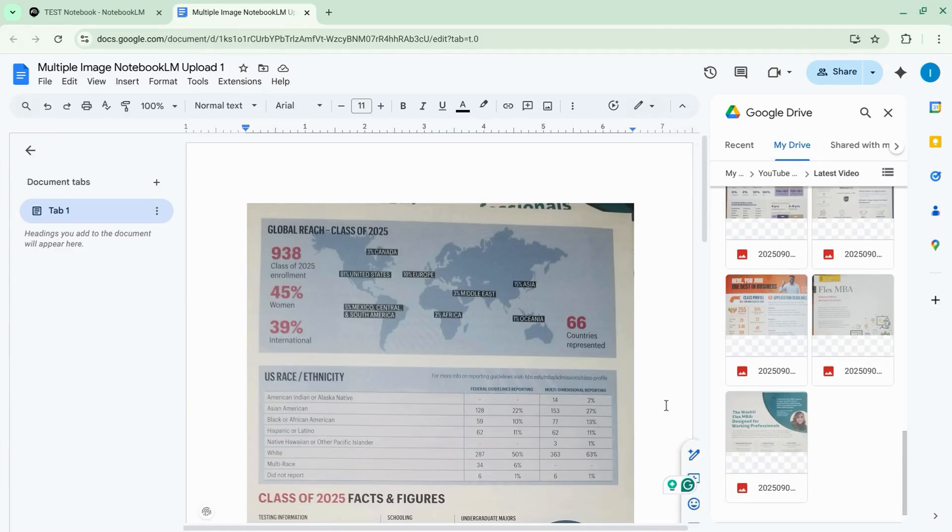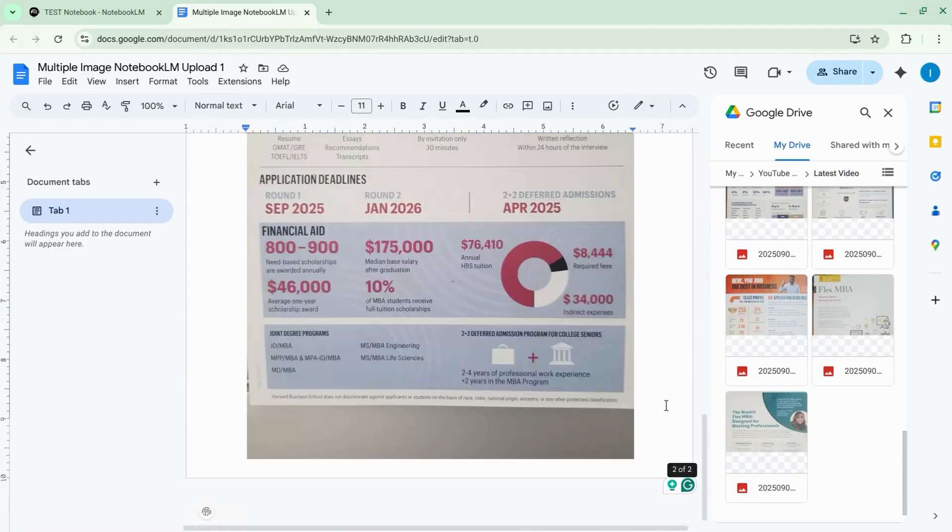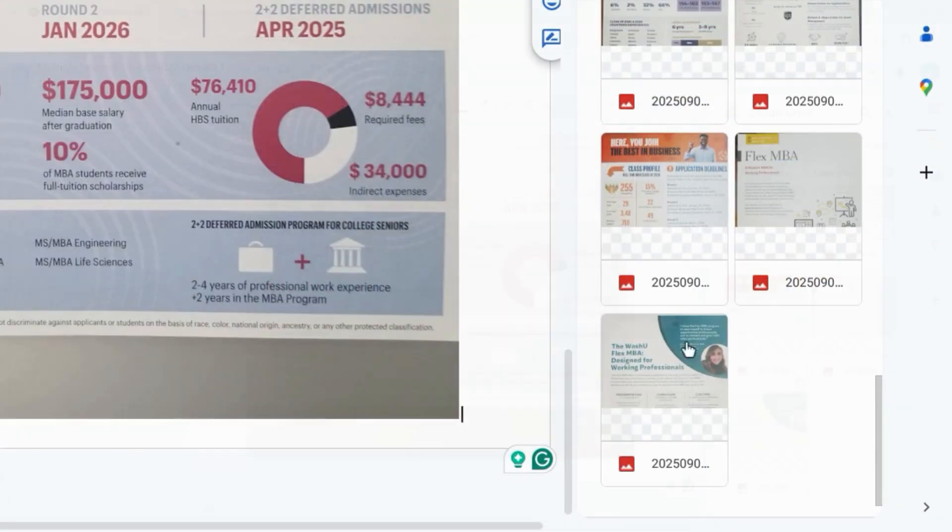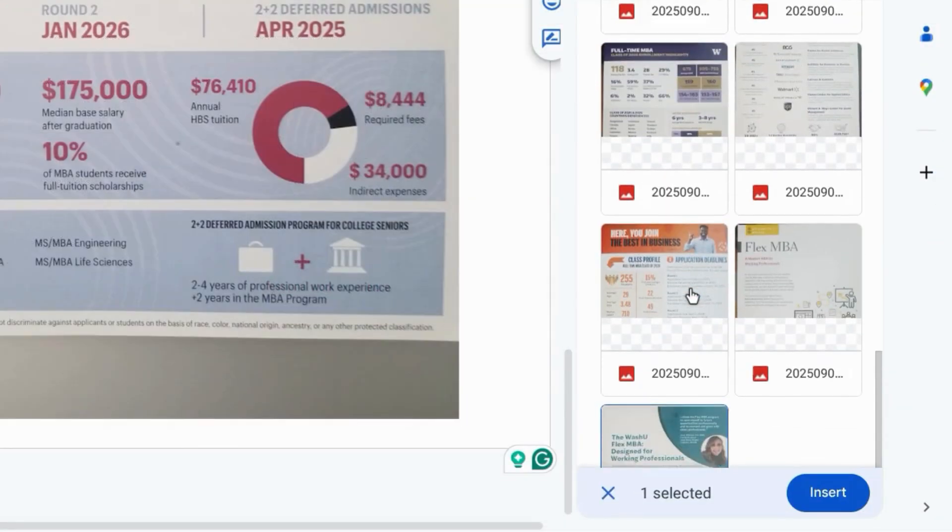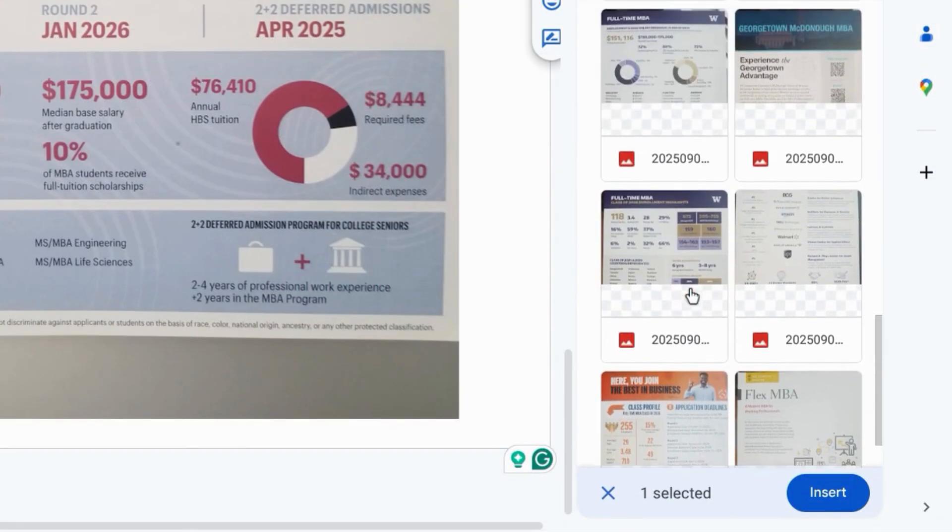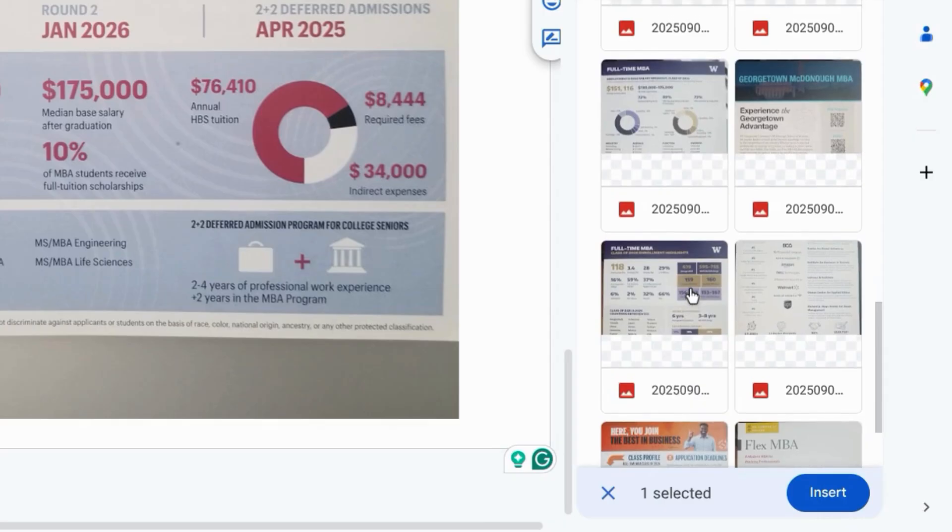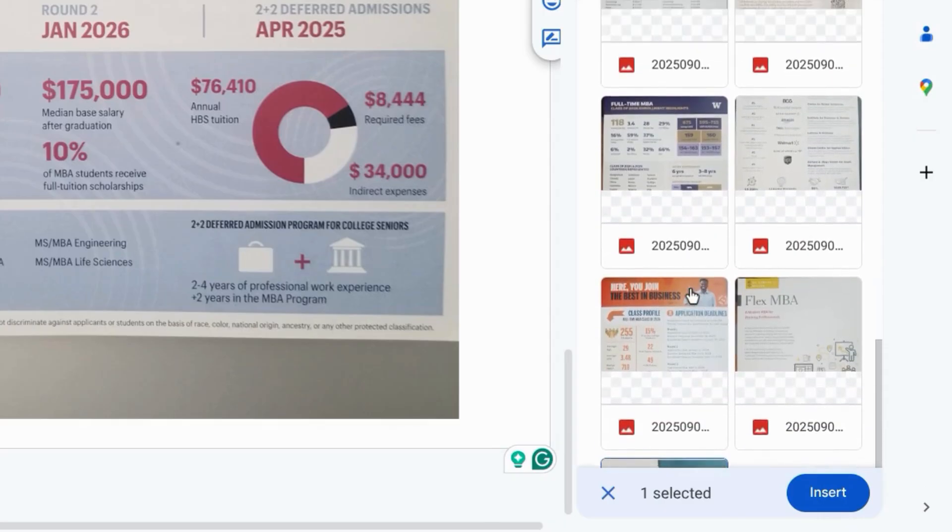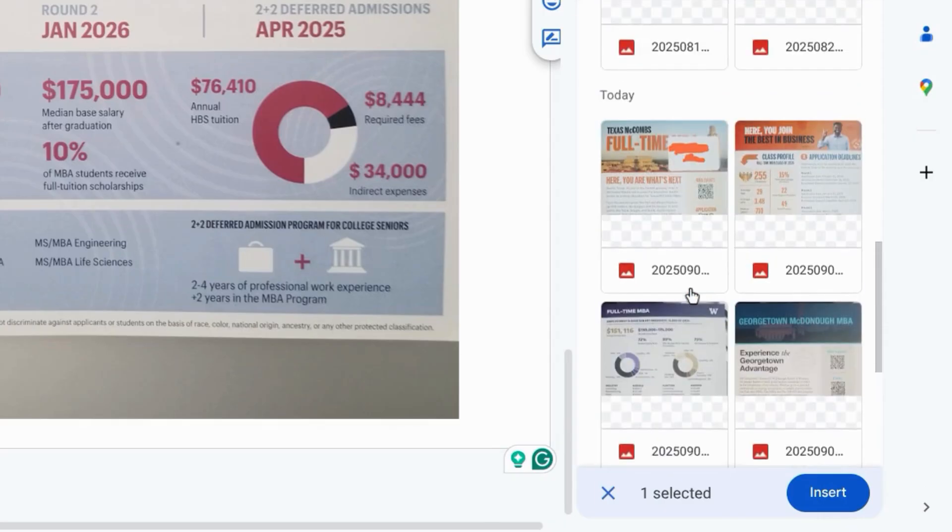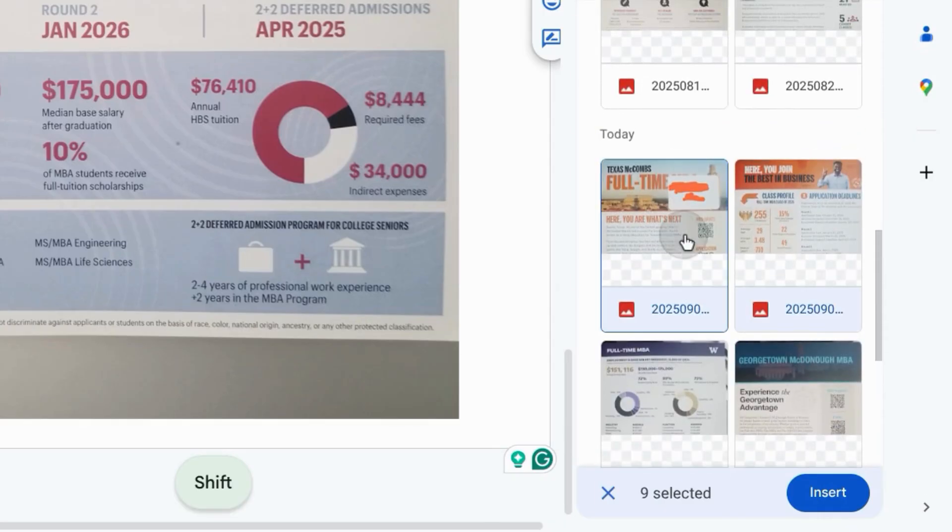And then we're going to make sure we go to the end of our document and we'll select all of these images here on the right. So that's nine images. We'll click on insert.